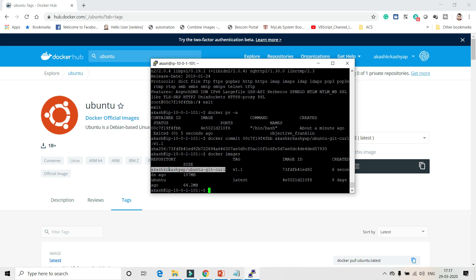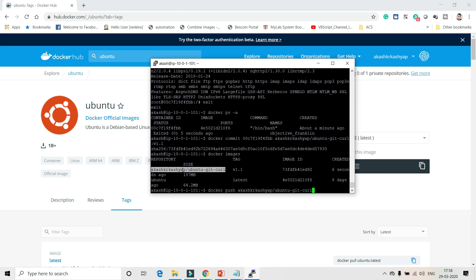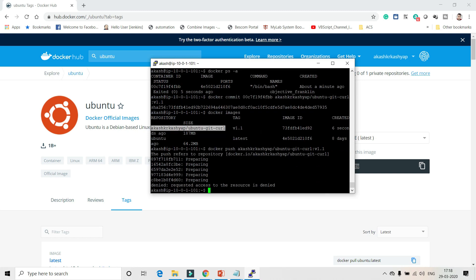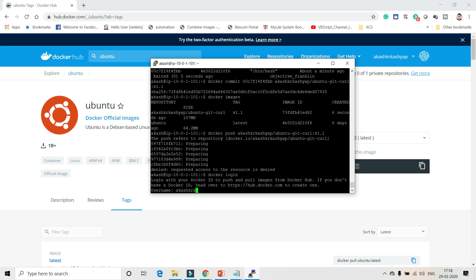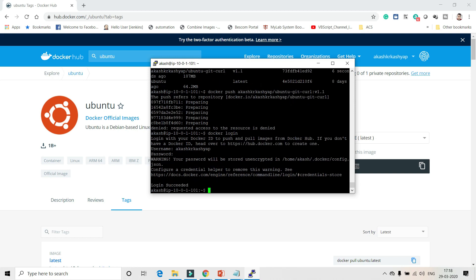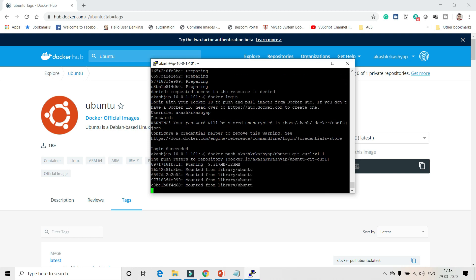I want to push it to my Docker Hub repository so it can be used by others. Once it's pushed as a public image, you can use it without having to install git and curl again after getting the Ubuntu base image. Run docker push akashkarkashyap/git-curl-ubuntu:v1.1. It says access denied because I haven't logged in. So run docker login, provide your username and password from your Docker Hub account. Once done, run the push command again and it will be pushed successfully.